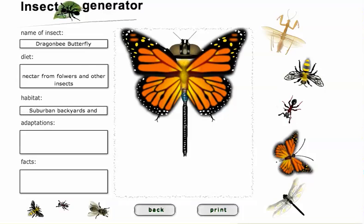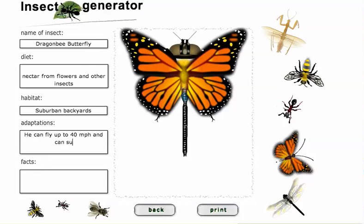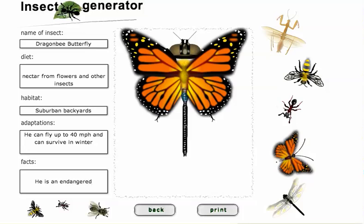Let's just say suburban backyards. What are his adaptations? I see I spelled flowers wrong. He can fly up to 40 miles per hour and can survive in winter — that would make him quite an unusual type of insect. And facts about him: he is actually an endangered species. Of course, I made up all the facts about this make-believe insect, and you can have a lot of fun doing this as well.